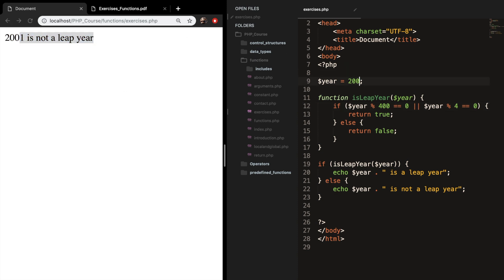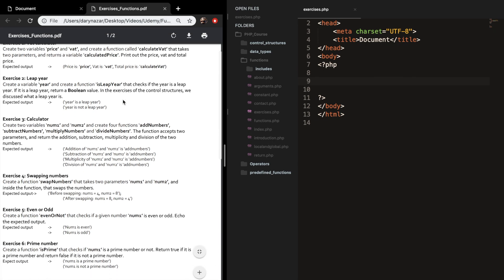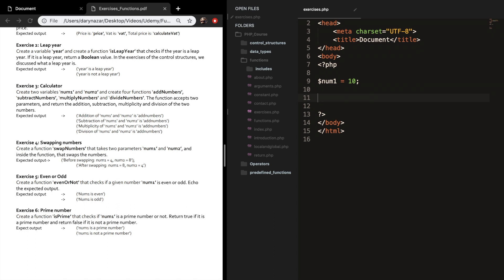Let's continue on with the third exercise. Create two variables called num1 and num2, and create four functions: add numbers, subtract numbers, multiply numbers, and divide numbers. Let's set num1 equal to 10 and num2 equal to 15.